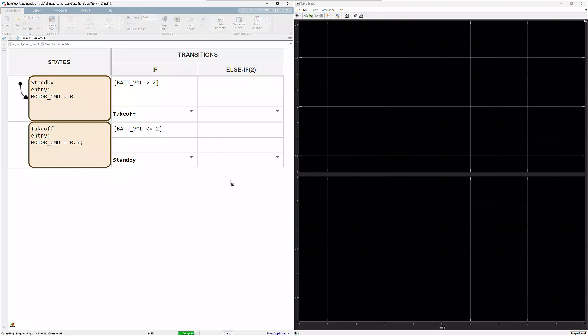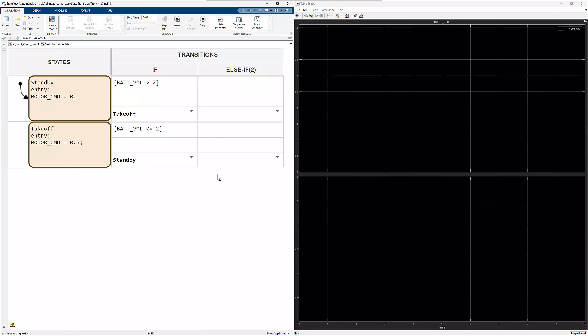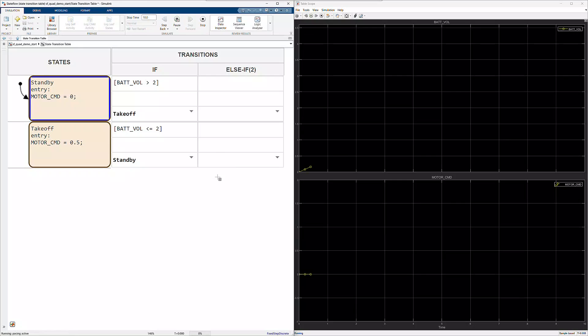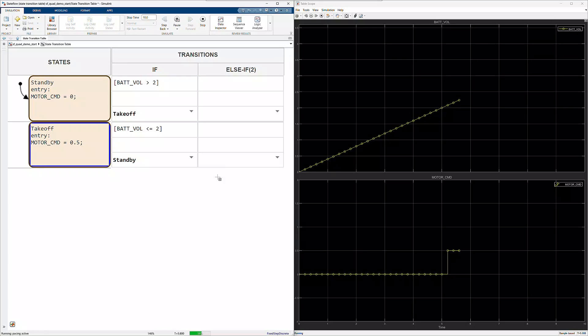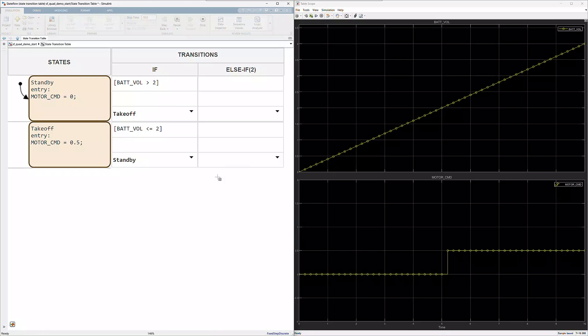You can see states are highlighted in blue as the state chart is executing. Right as the battery voltage crests 2 volts, you can see the motor command transition from 0 for standby to 0.5 for takeoff.